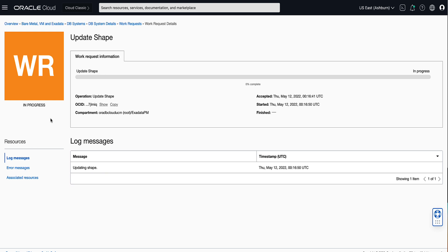This will bring us to the Work Request Details page where we can see that our Work Request has a status of in progress. This status will change to succeeded once the Work Request completes successfully.